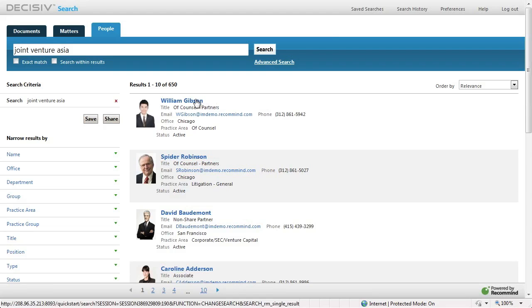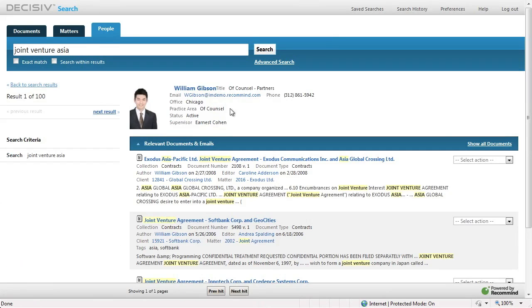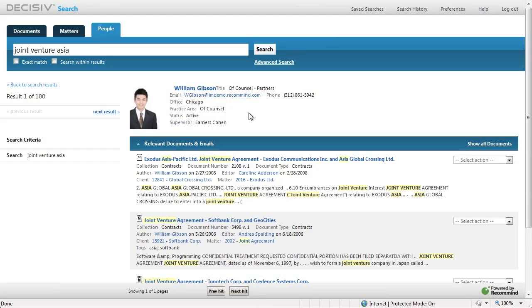You'll see here that William is our top result. When we click on him, we see his biography as well as key relevant documents, emails, or time notes that he has authored.